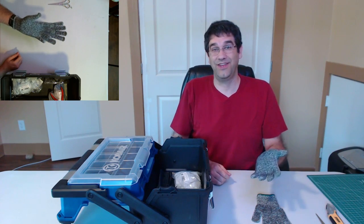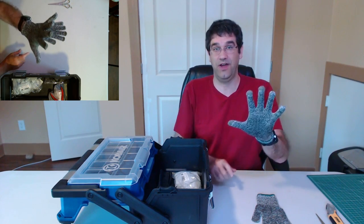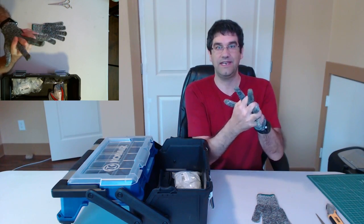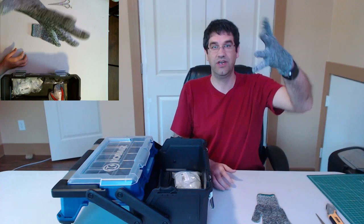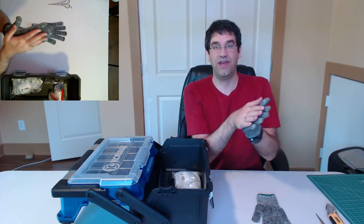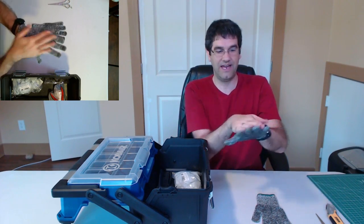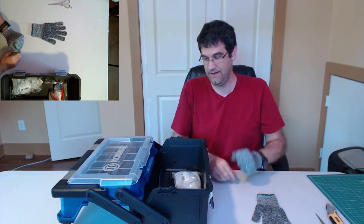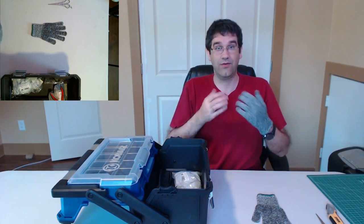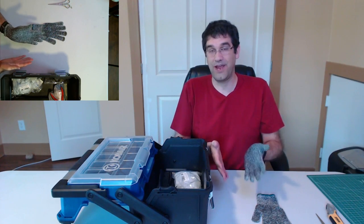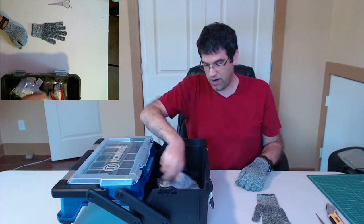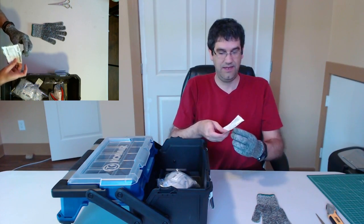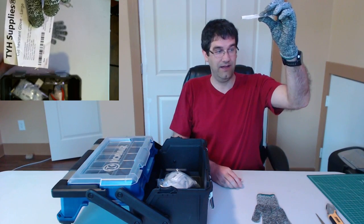Now, the other thing I like about these, they actually have capacitive touch tips on them. So you can still use your phone. These are a very nice tight fit. This is a large, I feel that I have full control of my hand. They also have a rubbery side on one side and a softer side on one side, and you can wear them either way. I'm not going to promote a particular brand over the other brand, but if you are interested, these happen to be TYH supply gloves.